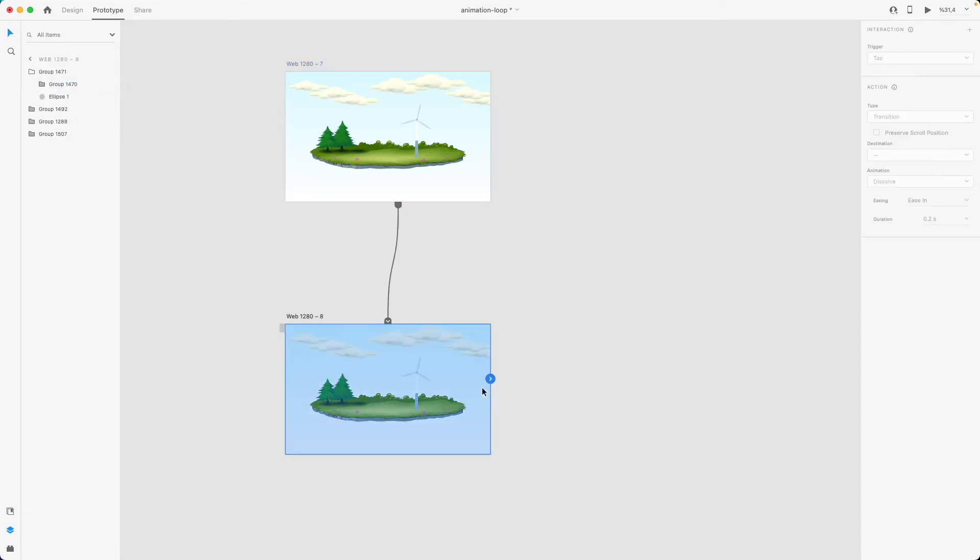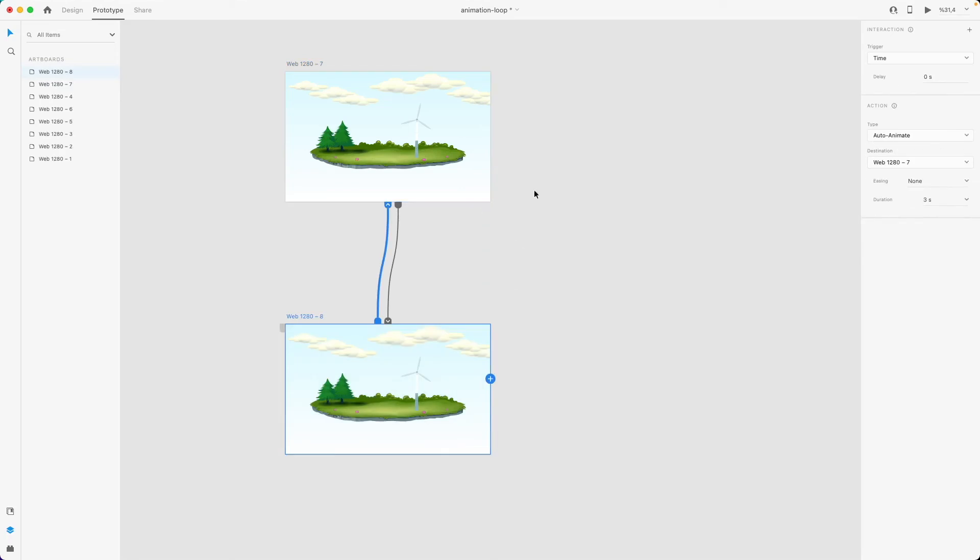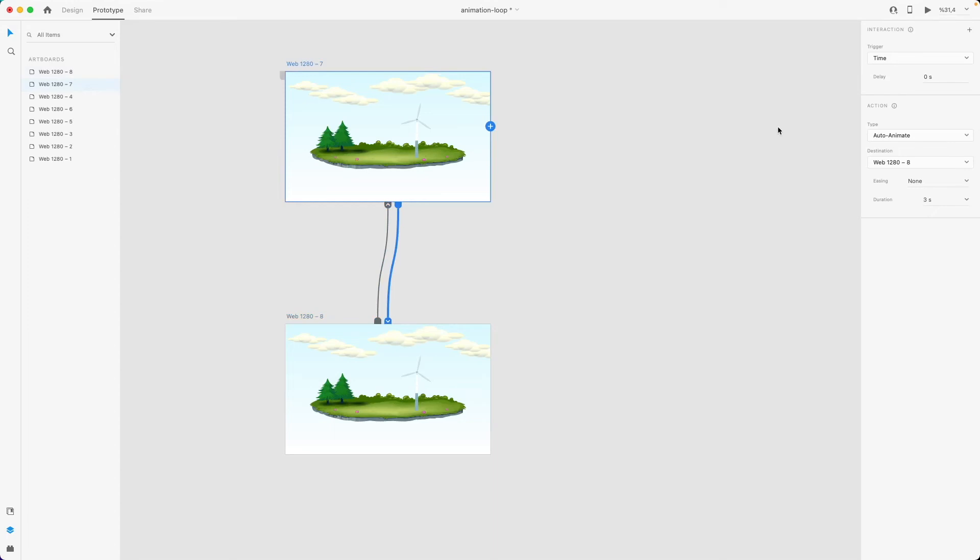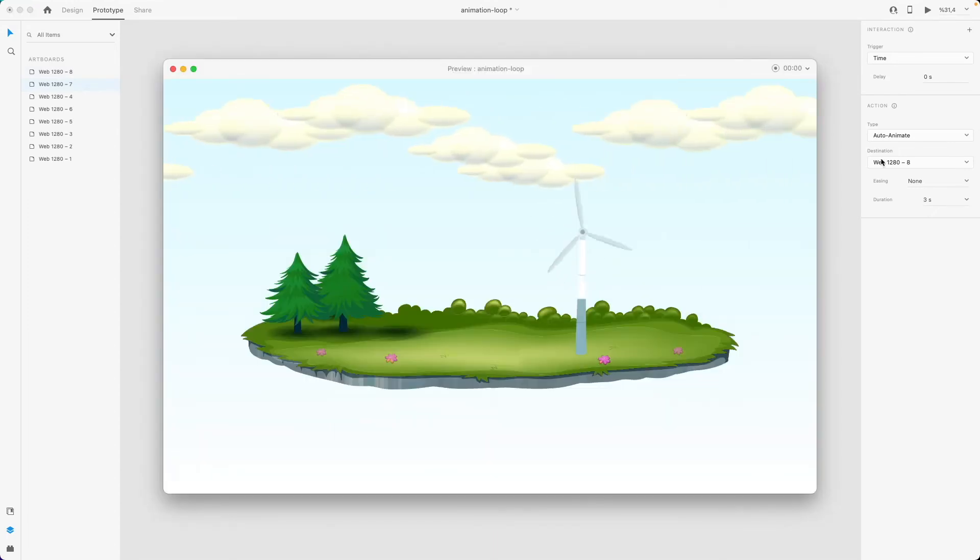And from the second artboard to the first one, I need to just rewind my animation, so I'm going to set the duration to zero seconds. That way, hopefully I'm going to be able to create a seamless animation loop.